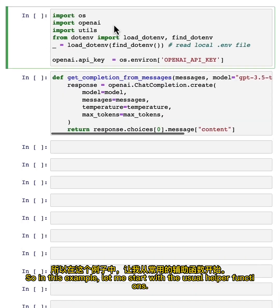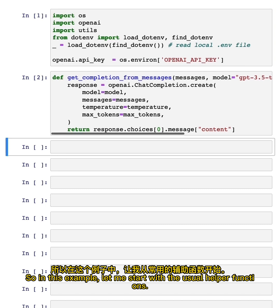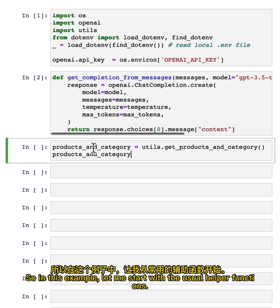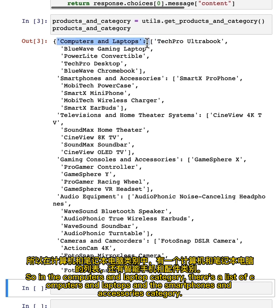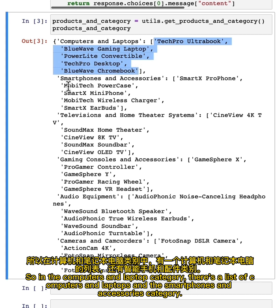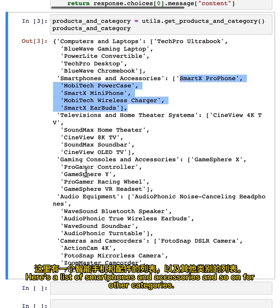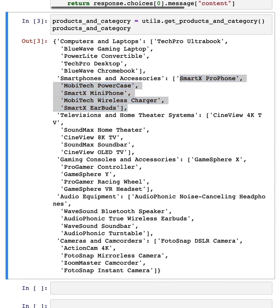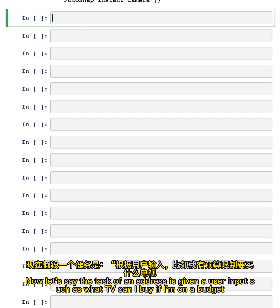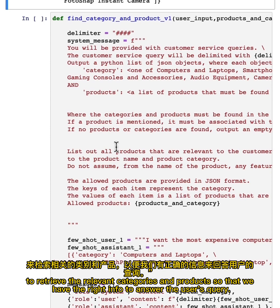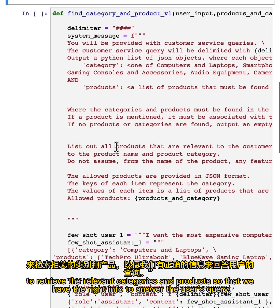In this example, let me start with the usual helper functions. We'll use the utils function to get a list of products and categories. So in the computers and laptop category there's a list of computers and laptops; in the smartphones and accessories category, here's a list of smartphones and accessories, and so on for other categories. The task is: given a user input such as 'what TV can I buy if I'm on a budget,' retrieve the relevant categories and products so that we have the right info to answer the user's query.